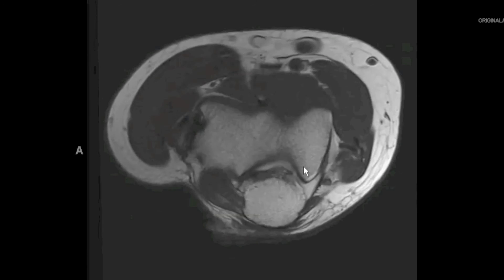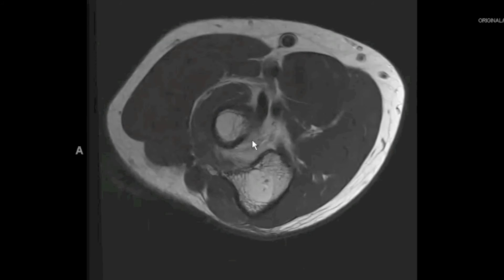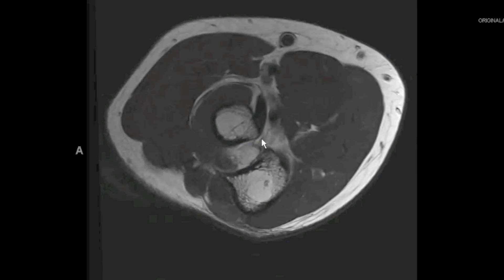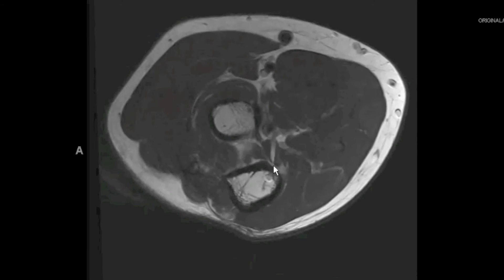As we continue further inferiorly, we're seeing two tuberosities: the radial tuberosity, where the biceps will insert, and the ulnar tuberosity, where the brachialis tendon will insert.